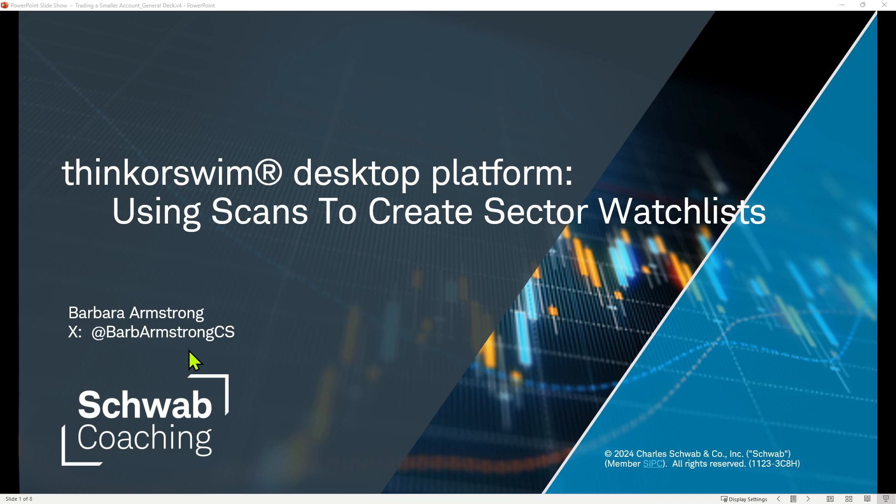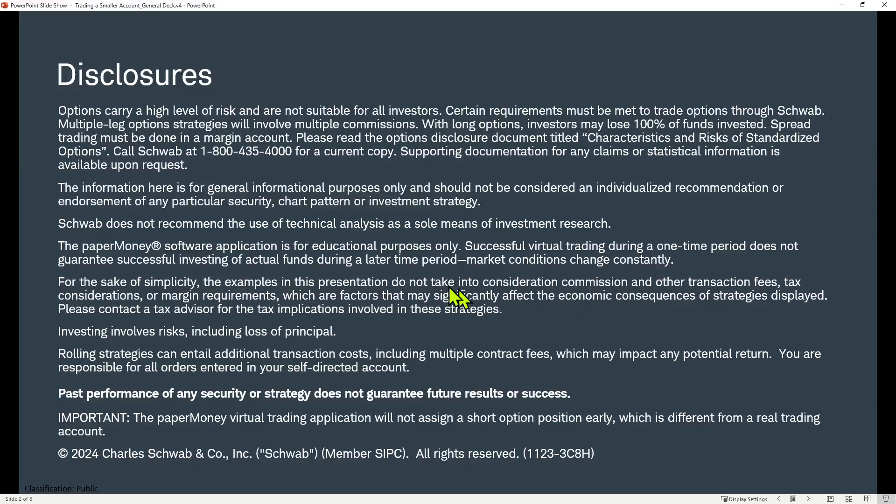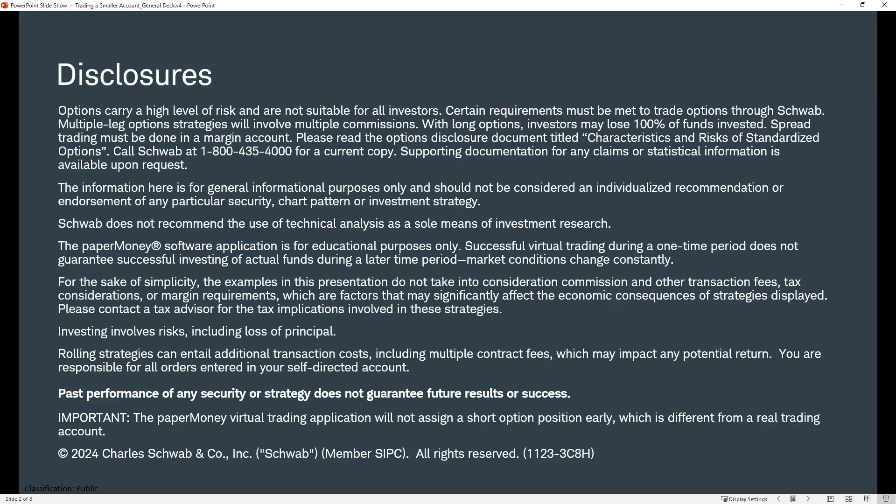So without further ado, we're going to look at using scans to create sector watch lists. What platform are we using? We are going to use the Paper Money software application on the Thinkorswim desktop platform. It is a brilliant place to learn and to hone your trading skills in your paper money account prior to considering doing things in your live account.